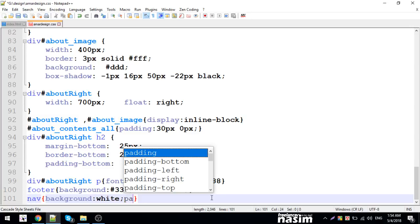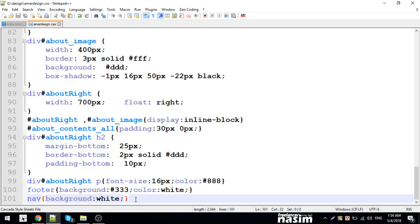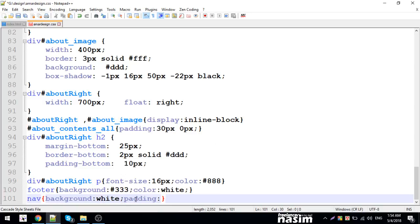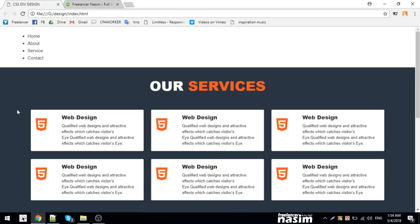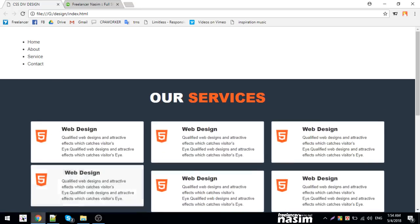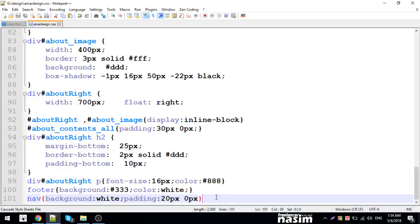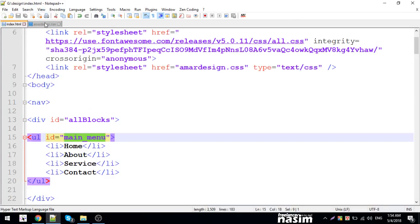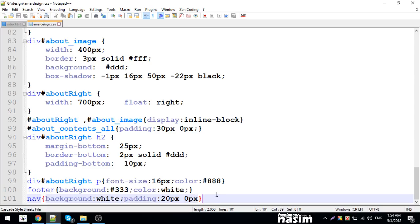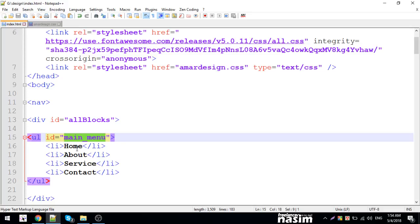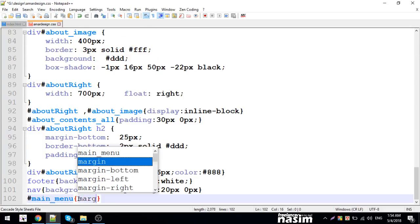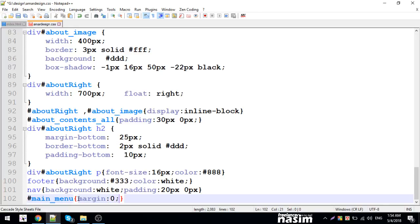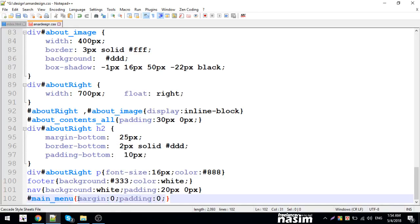Now let me adjust the padding values. I'll set padding to certain pixels and add padding top. For the main menu, I need to style the UL element. I'll set margin: 0 and padding: 0 to reset the default styles.